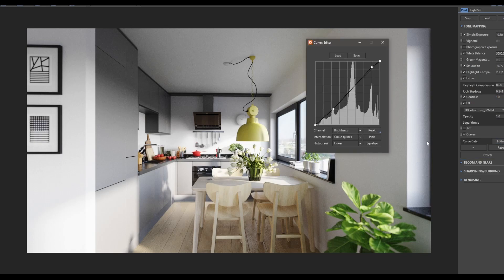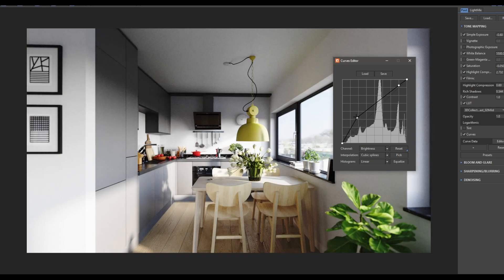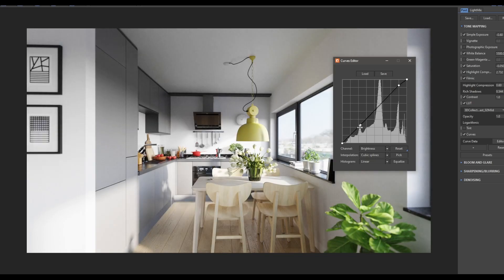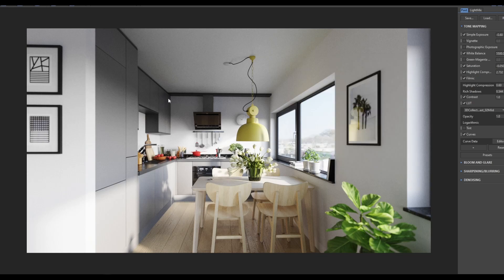I'm going to show you the curves, which also bring a little bit of contrast. I applied an S-shape — the left side is shadows and the right side is highlights. I'm bringing the highlights higher and the shadows lower to create an S-shape. So: shadows go a little lower and highlights go a little higher. This gives darker shadows and more highlights. I can go back to highlights compression and use more if the image feels too bright — I'll leave it at 4 for now.